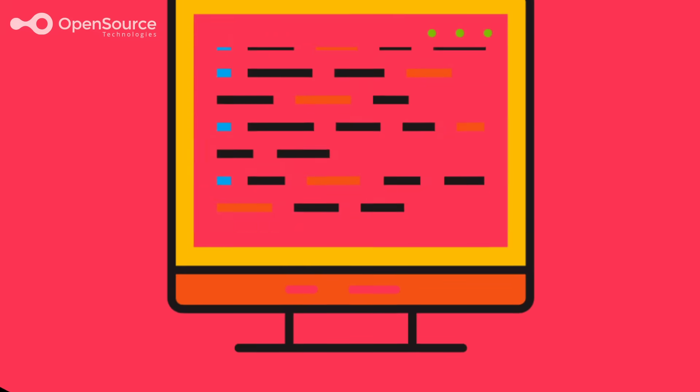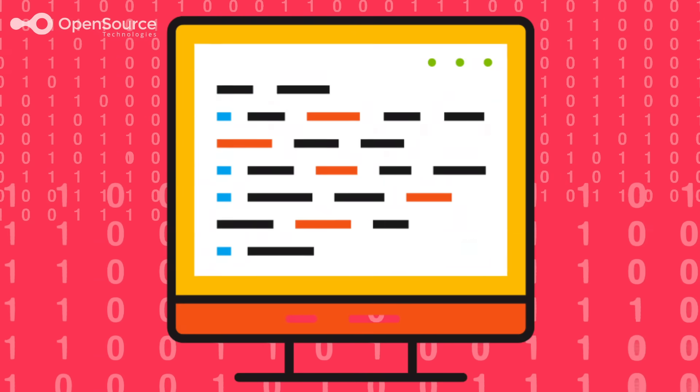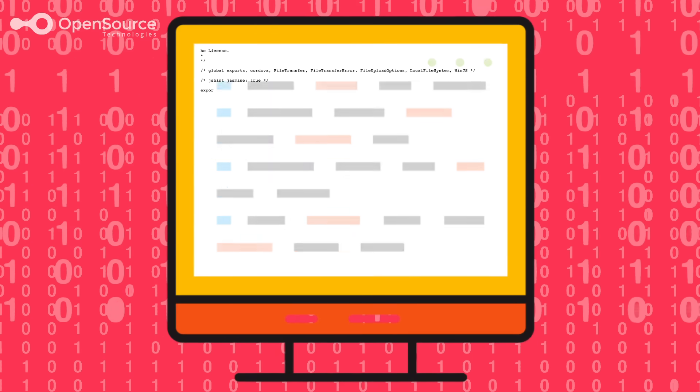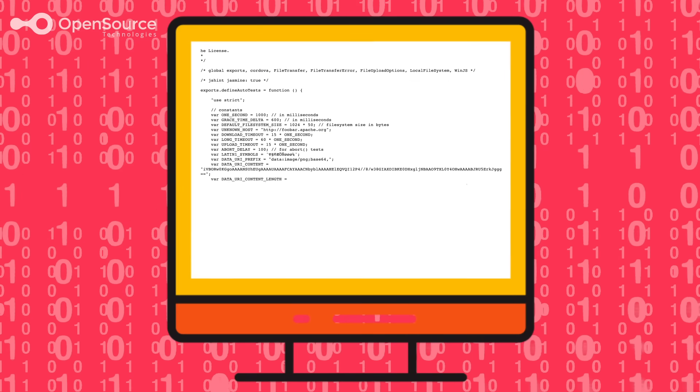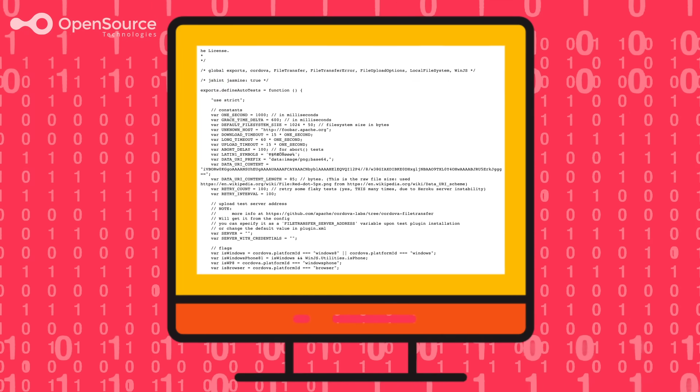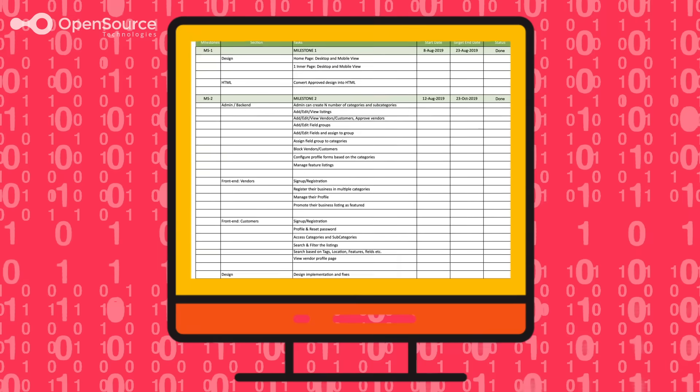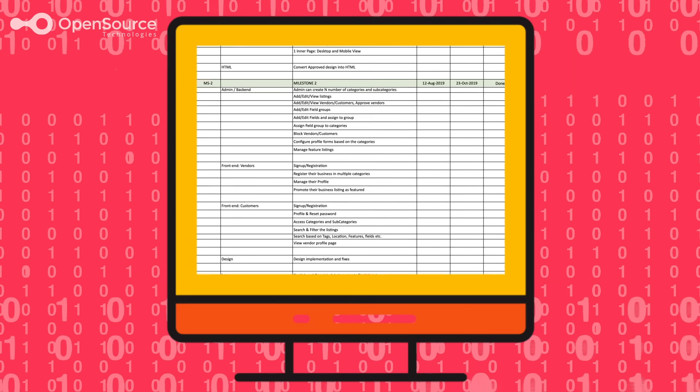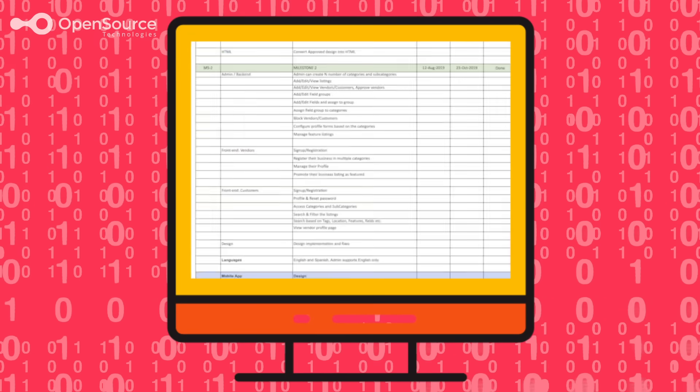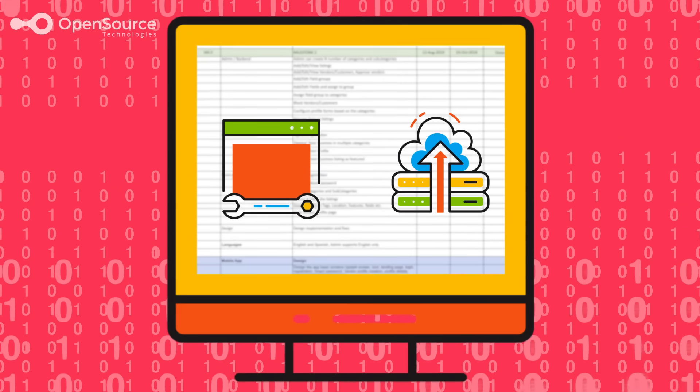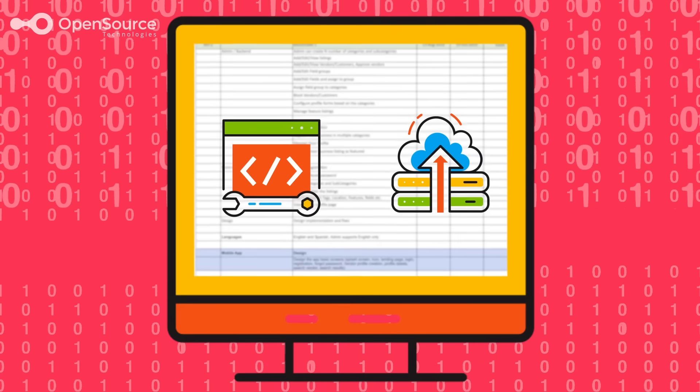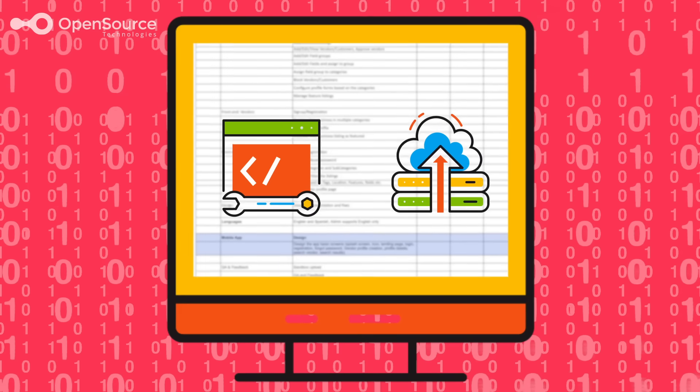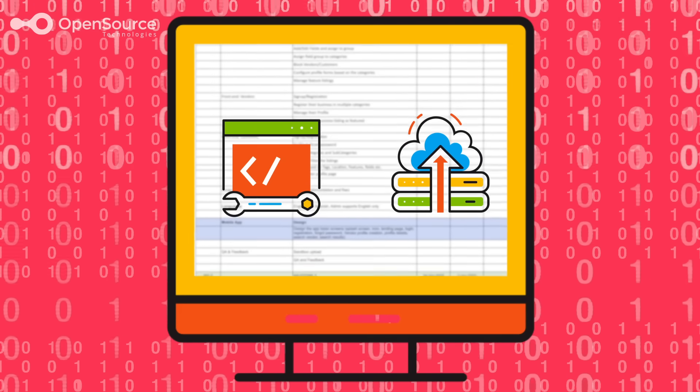In Stage 3, development begins. OST will advise the right programming language and backend database to meet the desired goals. We employ an agile development process so clients have regular knowledge of work in progress. A hosting and server migration plan will also be provided to ensure a smooth transition for users of the application.